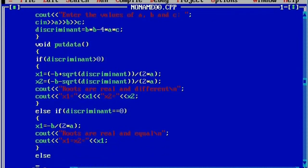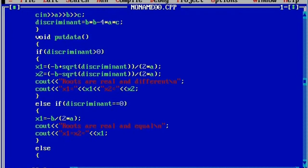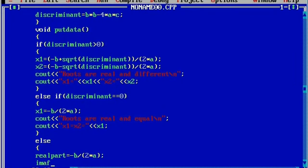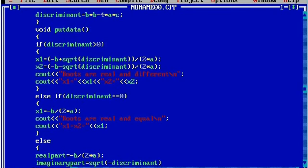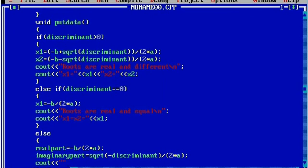Now curly closing brace. Next, in the else part — what is going to happen if the discriminant is less than 0 — we will display the result as the roots are imaginary. So here we will write real part is equal to minus b, whole divided by 2 into a. Put semicolon. Then we will write imaginary part is equal to square root of minus discriminant, whole divided by 2 into a.